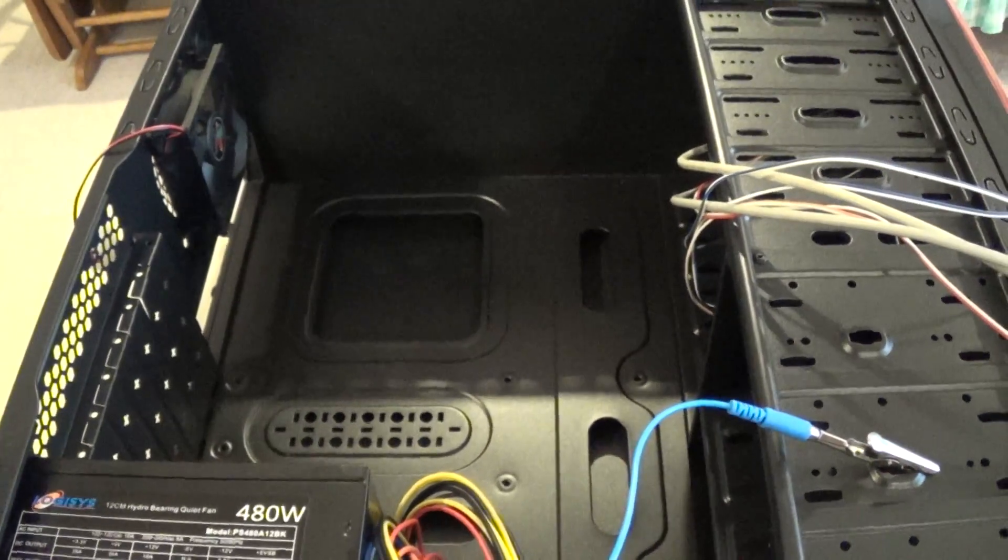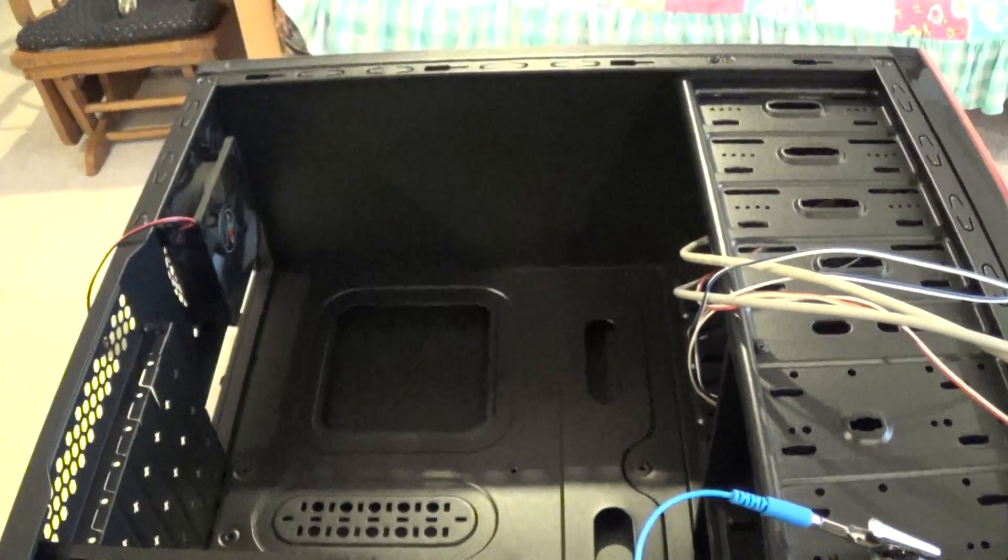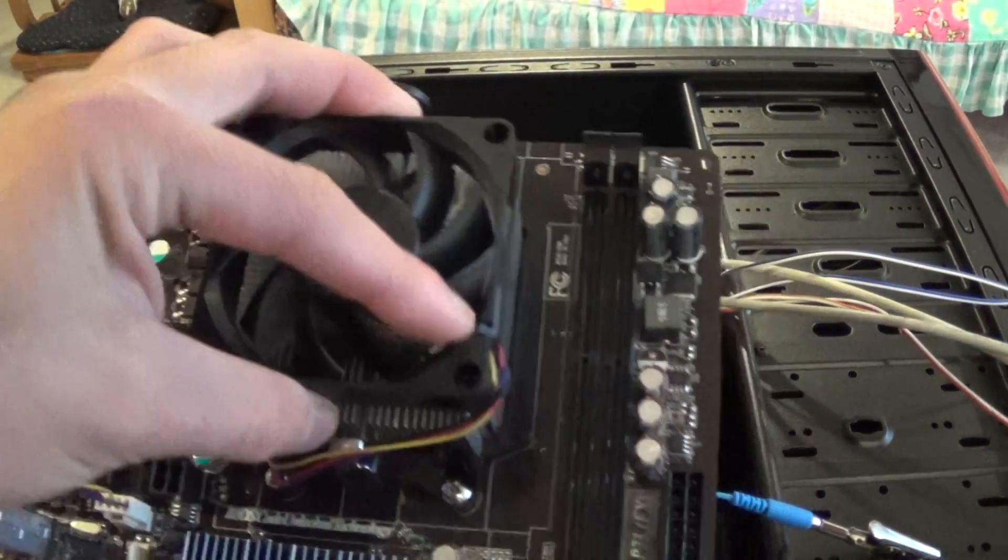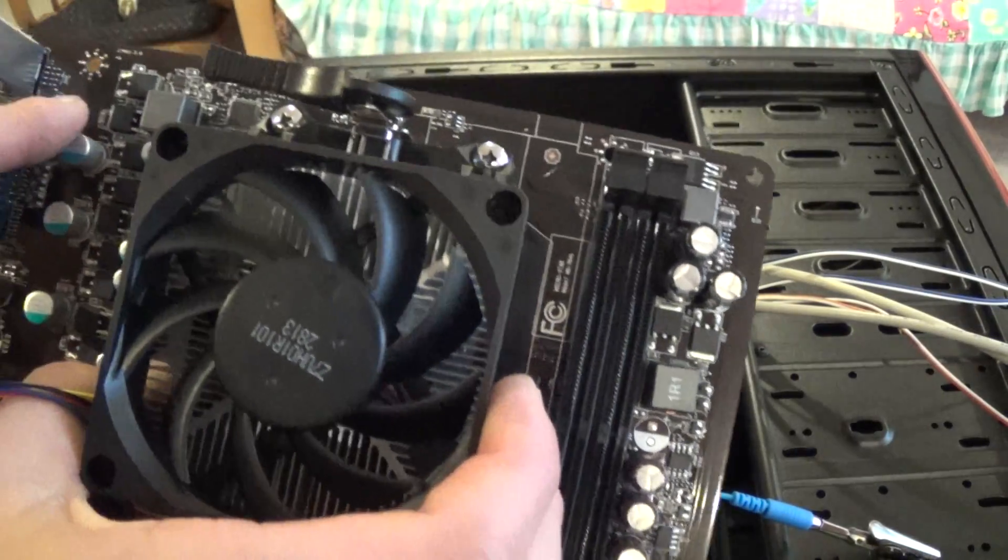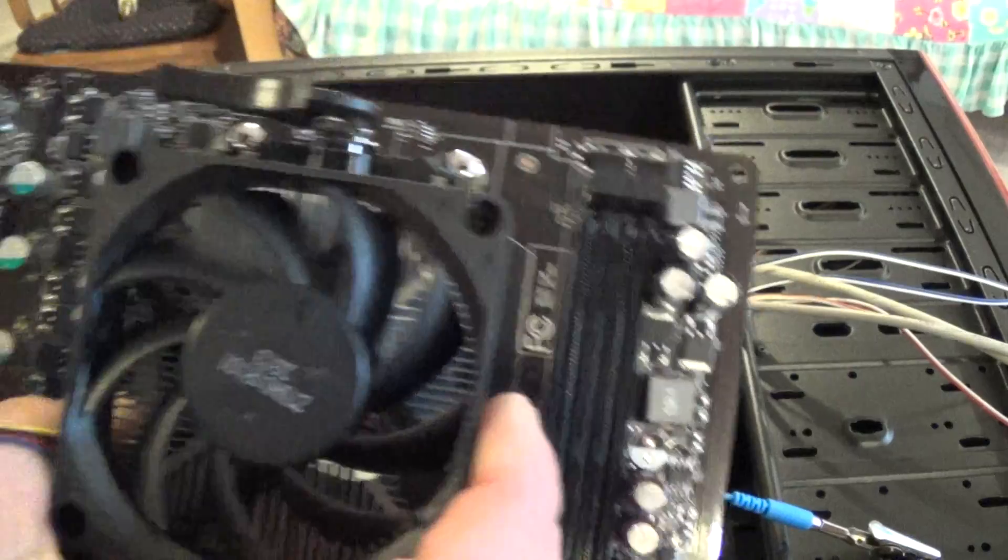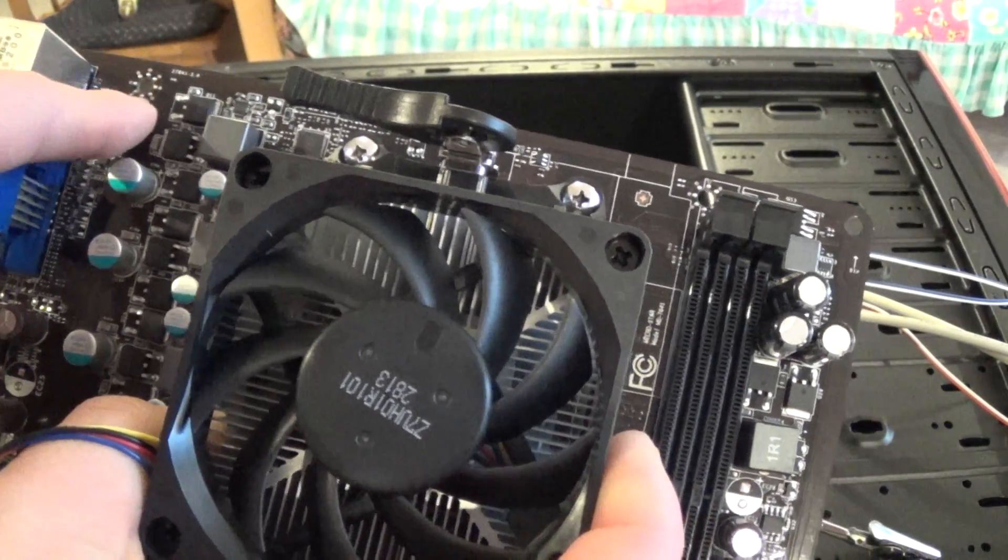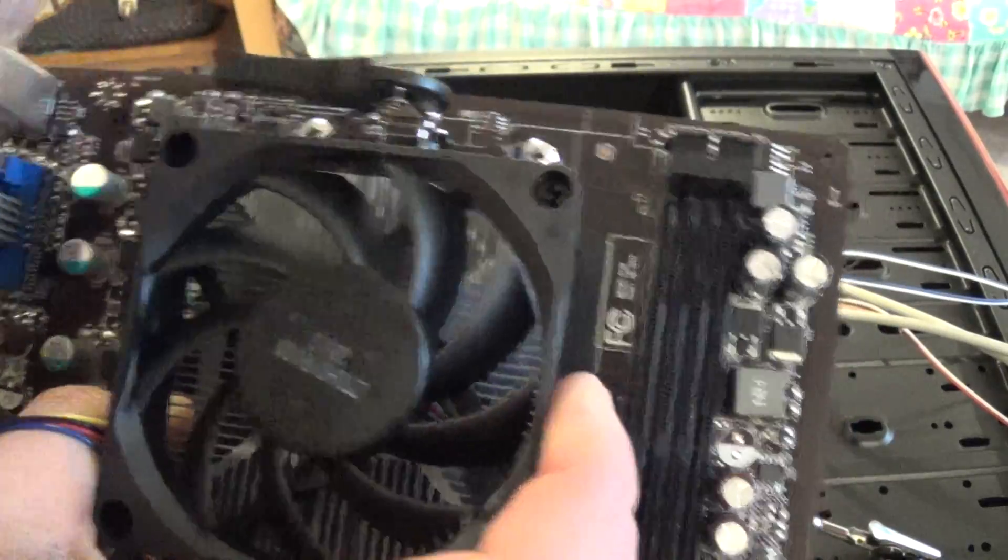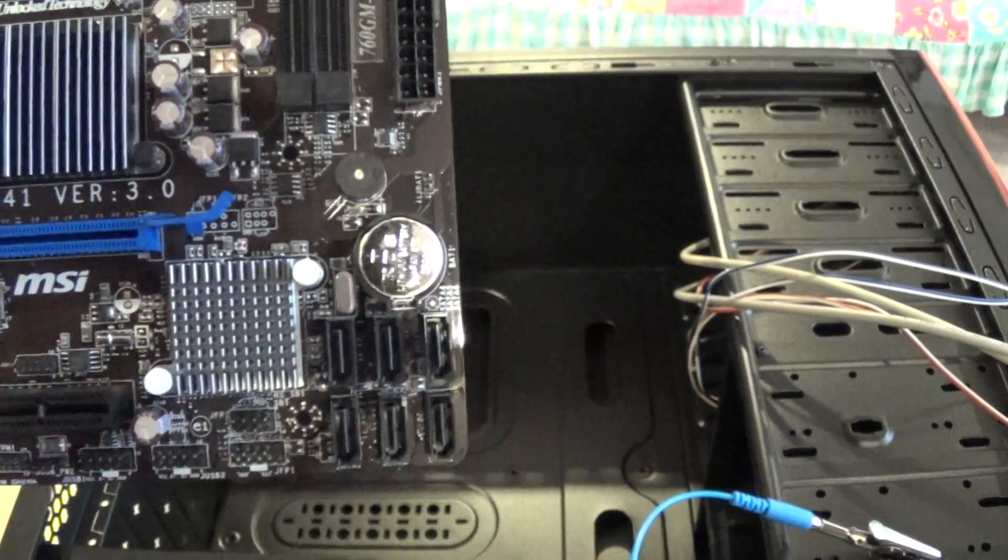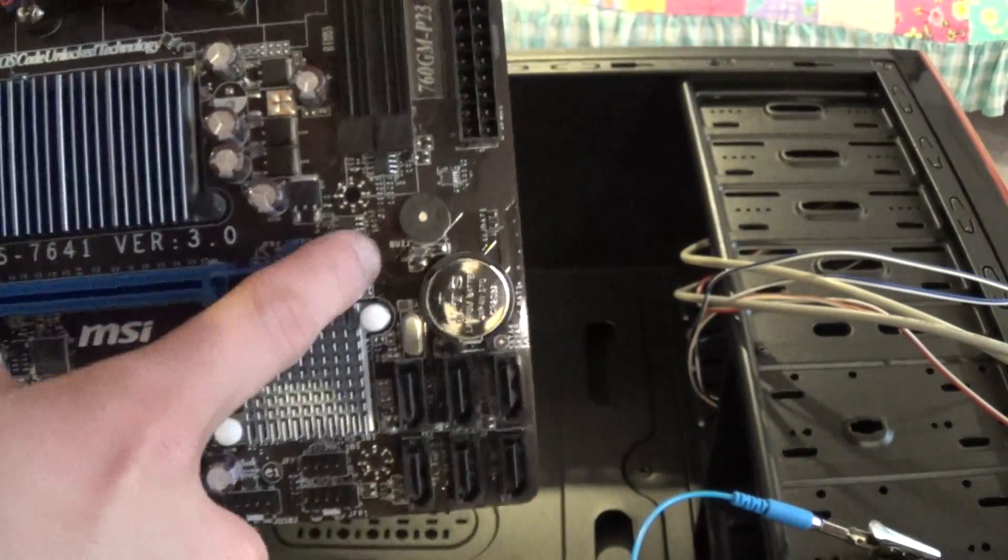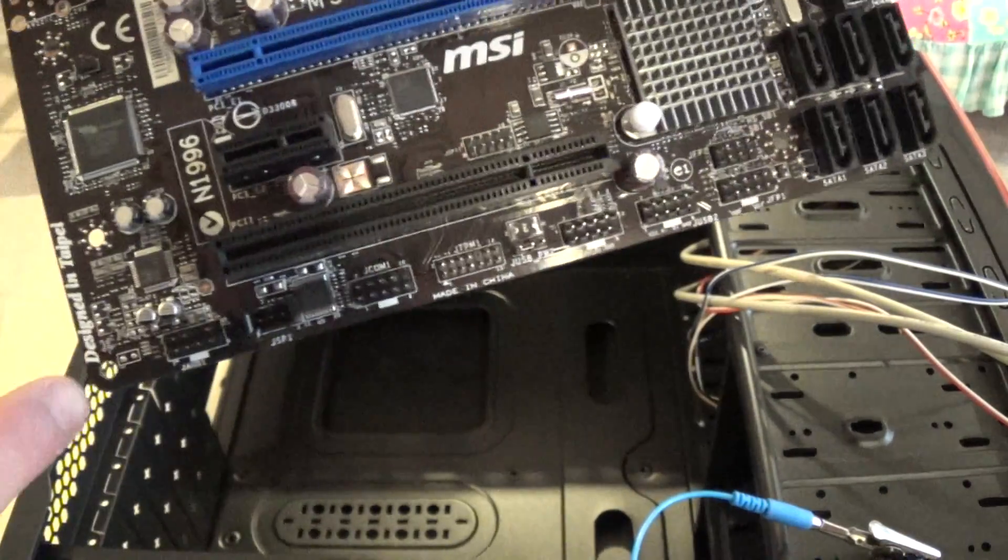And the next thing you want to do is count the number of holes that are on the motherboard. In this particular MSI motherboard we have six. You can see that's one there for the mounting. They usually have circles with metal reinforcement around the mounting holes. So this one has one, two, three, four, five, six.